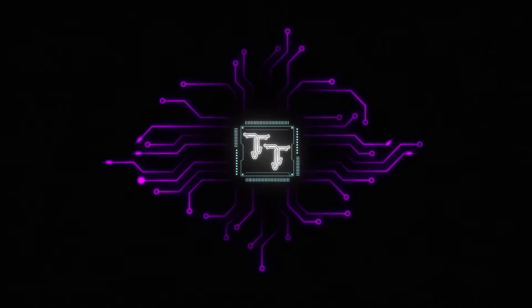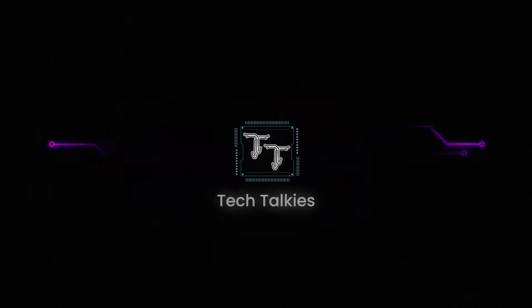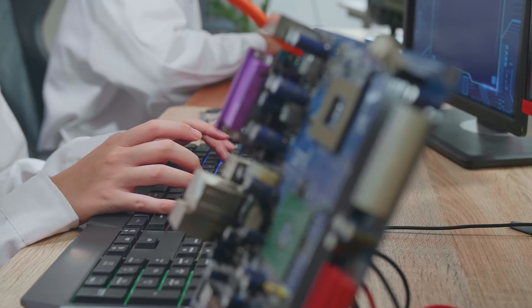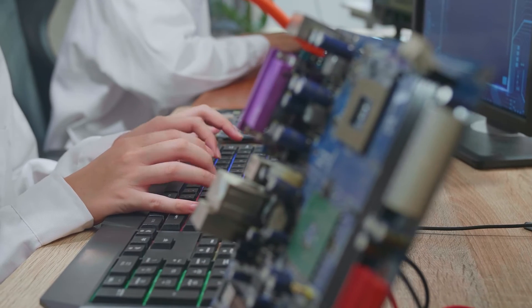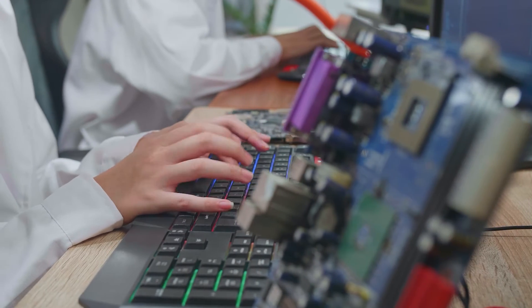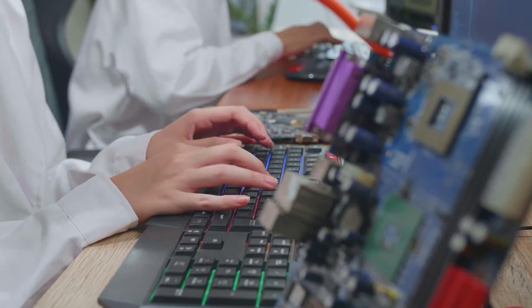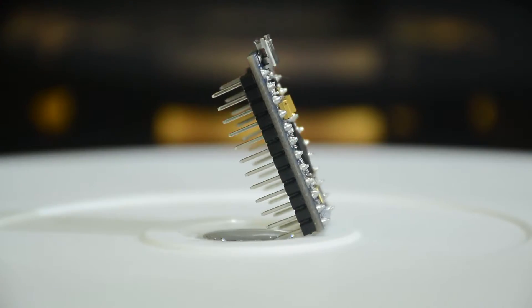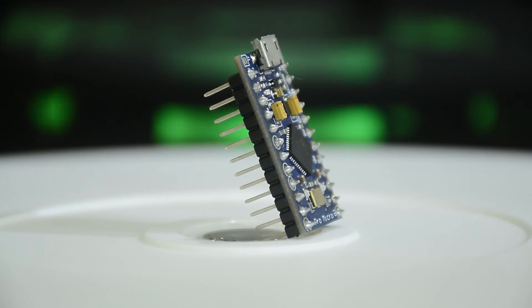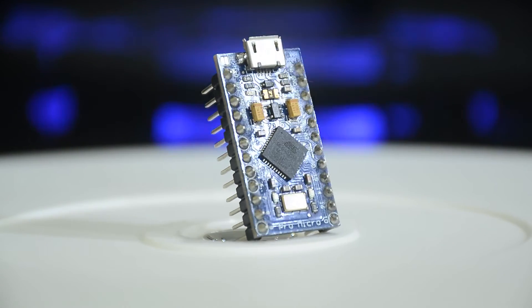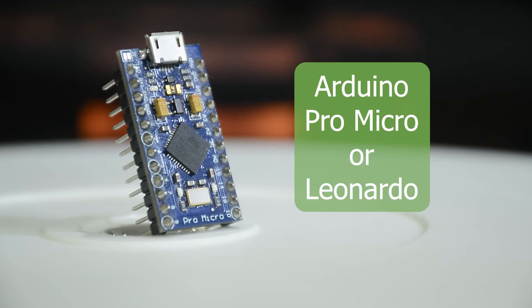Hey there tech people, welcome back to Tech Talkies. Have you ever wanted to take control of your computer in a completely different way? Today I'm going to introduce you to an incredible gadget that will blow your mind – the Arduino Pro Micro.